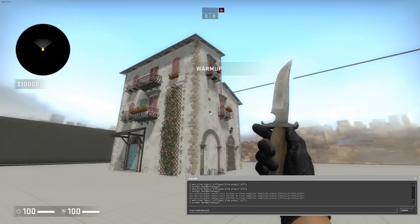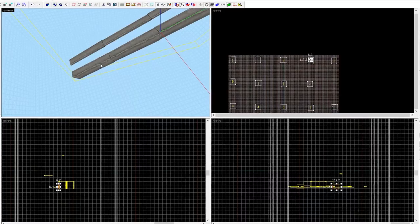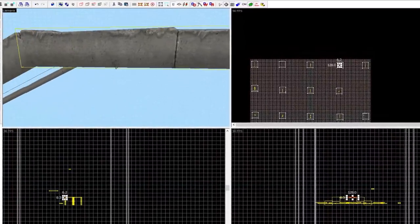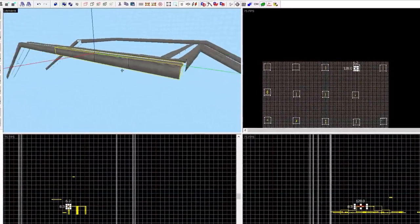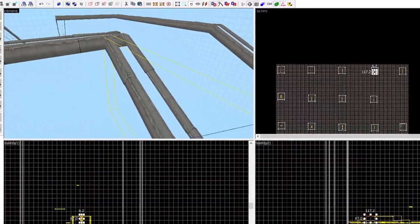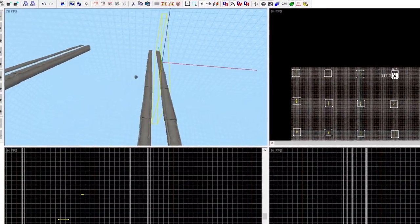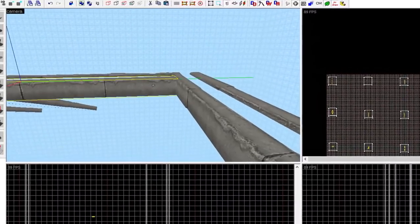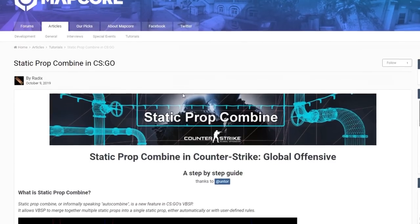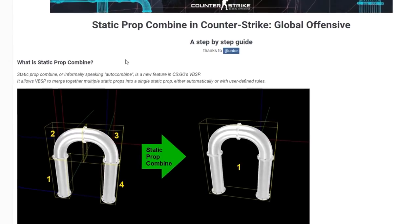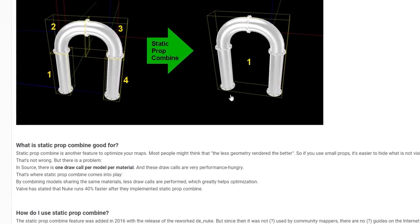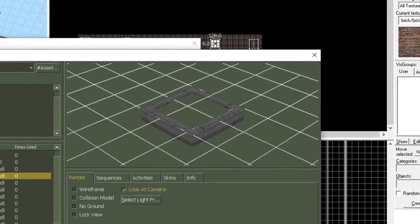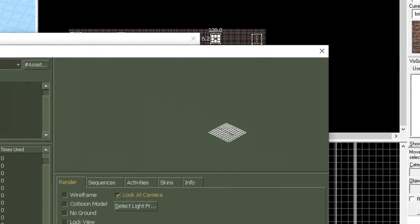I greatly reduced the number of entities. Combining a huge number of curbs into just one model using the autocombine tool helped me a lot. This is a tool from Valve that combines multiple models into just one. However, as with many of Valve's tools, you cannot understand it without a crystal ball. Special thanks to Sergio Morozo for the detailed article describing how to use this technology. Now, instead of almost a thousand border models, I have no more than 20.